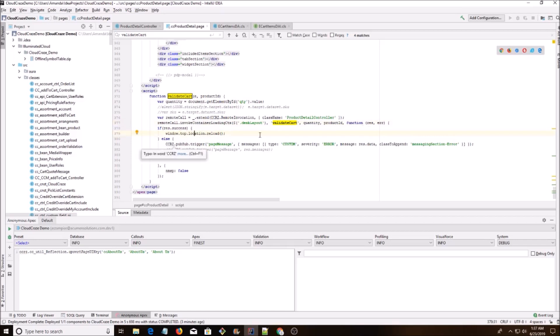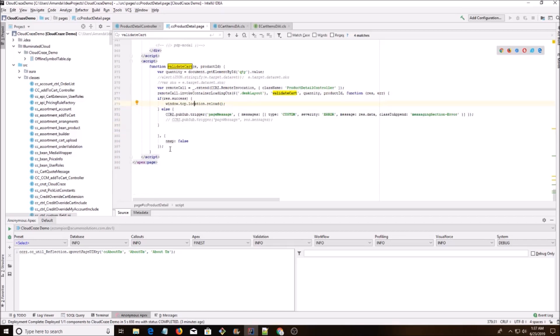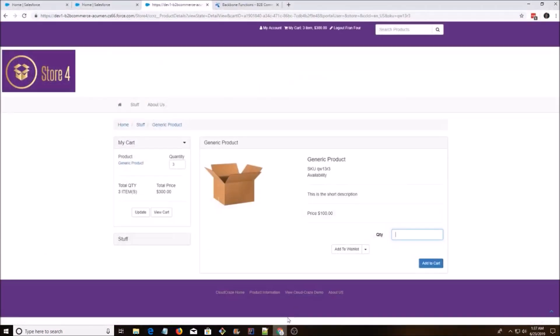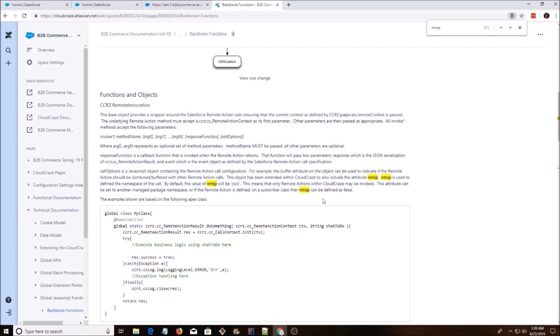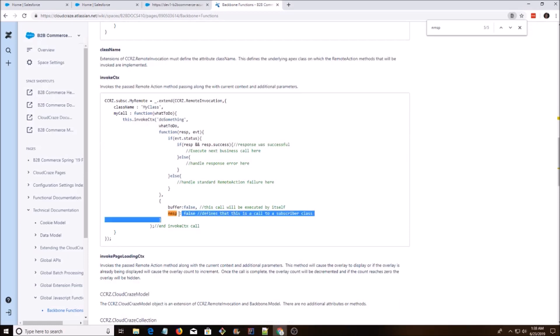On success, reload the page; else, display an error message. This NMSB thing — I've always used it but didn't think much about it. It says: if the remote action is defined on a subscriber class, then NMSB can't be defined as false. I thought of this as subscriber pages — they don't belong to Cloud Craze, you make them yourself. So this is something we're making ourselves, meaning we use NMSB equals false. Whenever you have a custom class, just use that.